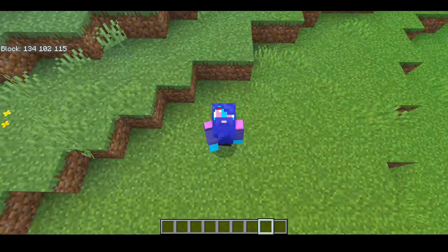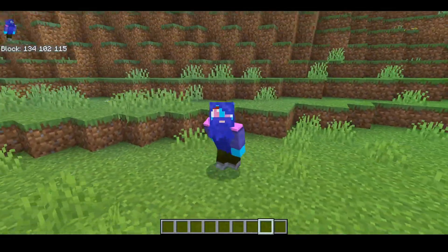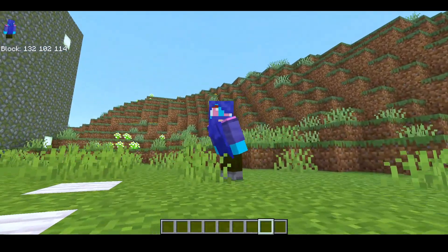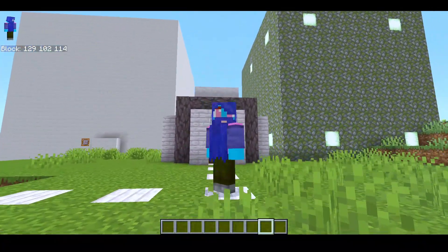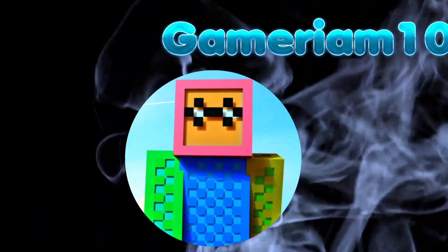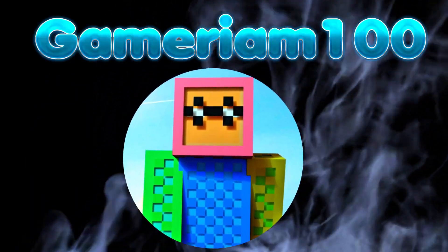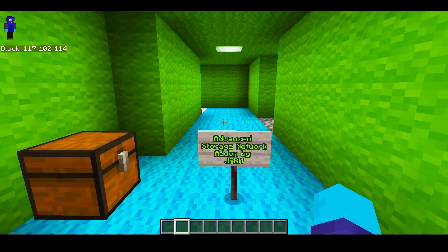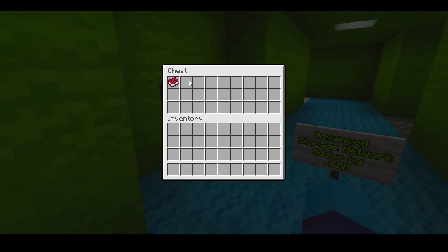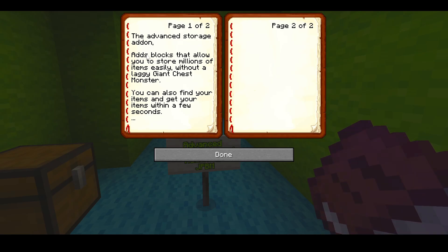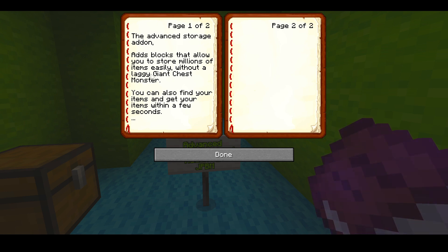Welcome back guys to another Minecraft video where today we're going to be going over the Advanced Storage Network add-on on Bedrock Edition. The Advanced Storage Network add-on was made by JPBM. This add-on adds blocks that allow you to store millions of items easily without having a giant laggy chest monster.